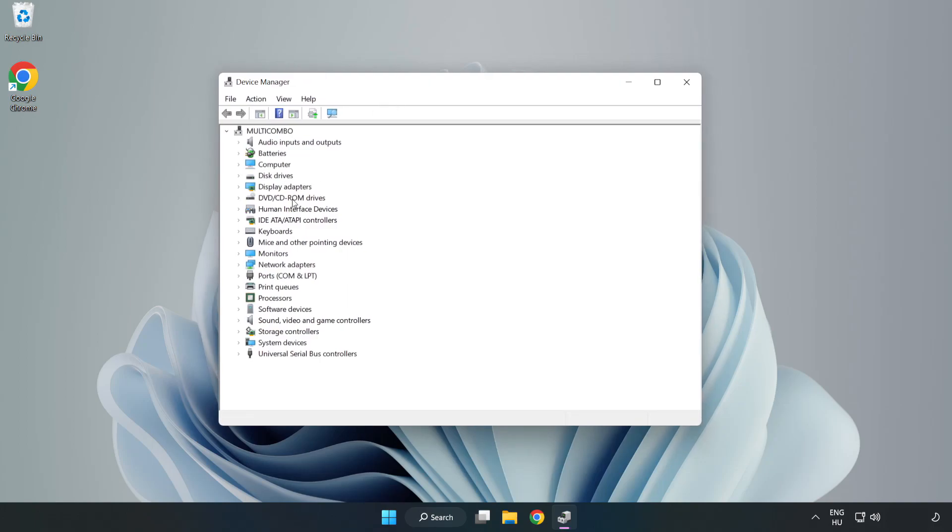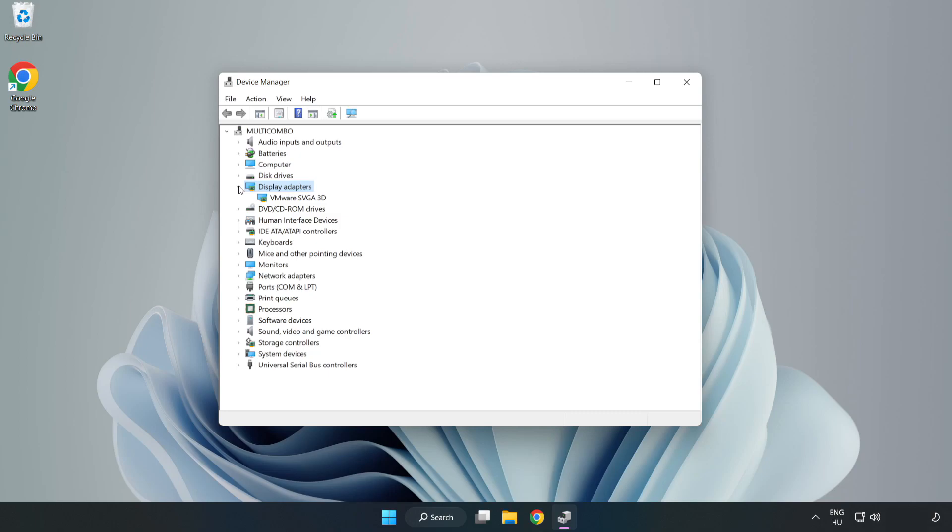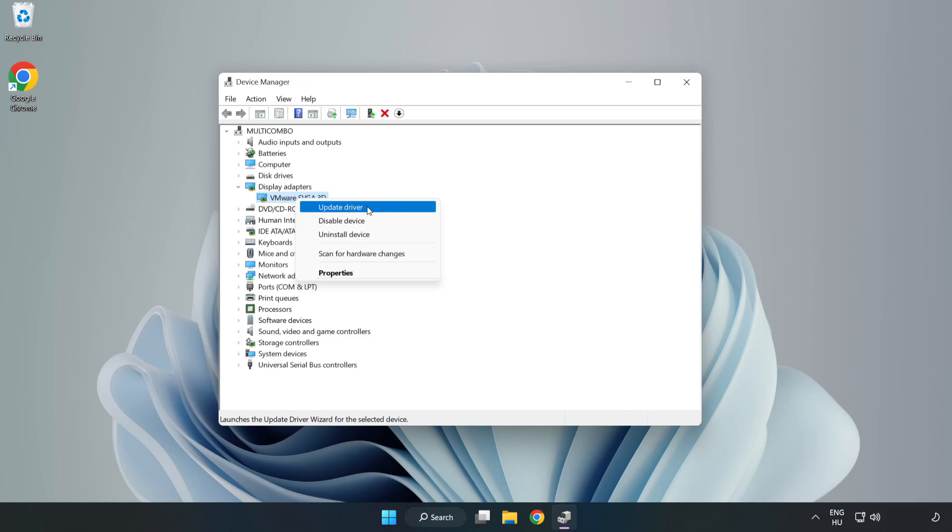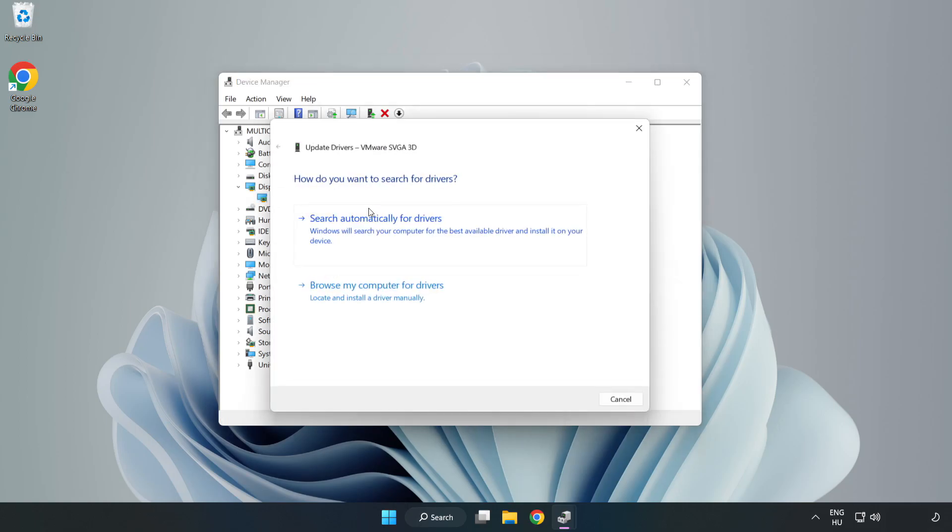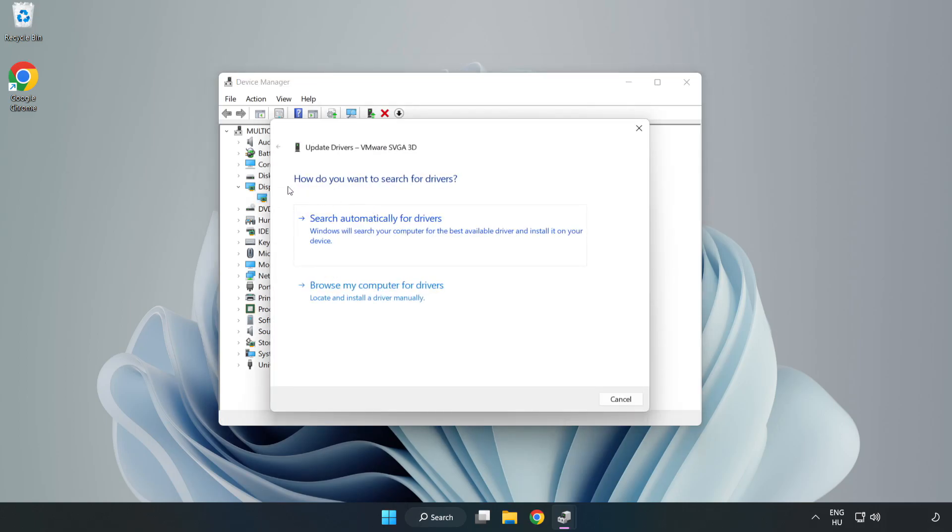Click Display Adapters. Select your display adapter. Right click and update driver. Search automatically for drivers.